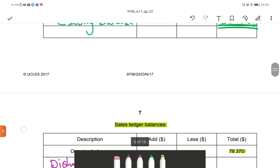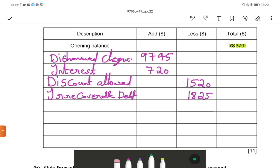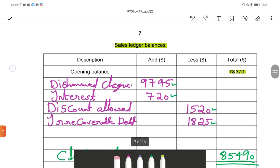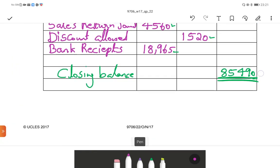Next we check the sales ledger balance — it should be the same. The closing balance is also $85,490. We added $9,745 plus $720, and deducted $1,520 and $1,825, and finally we got the balance of $85,490. Both the sales ledger balance and the sales ledger control account balance are now equal.